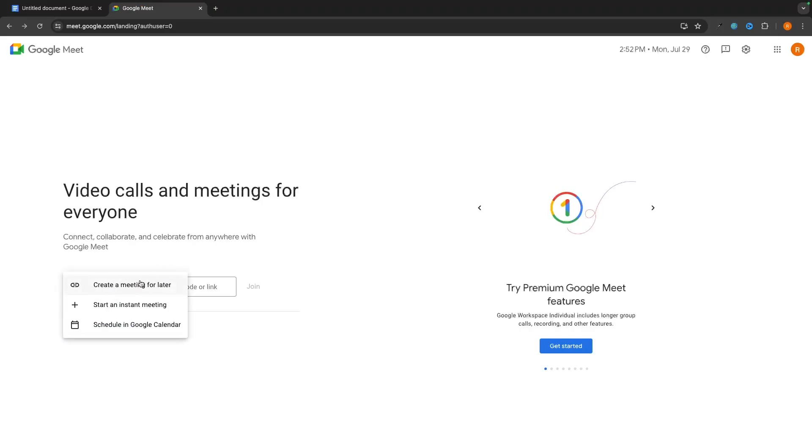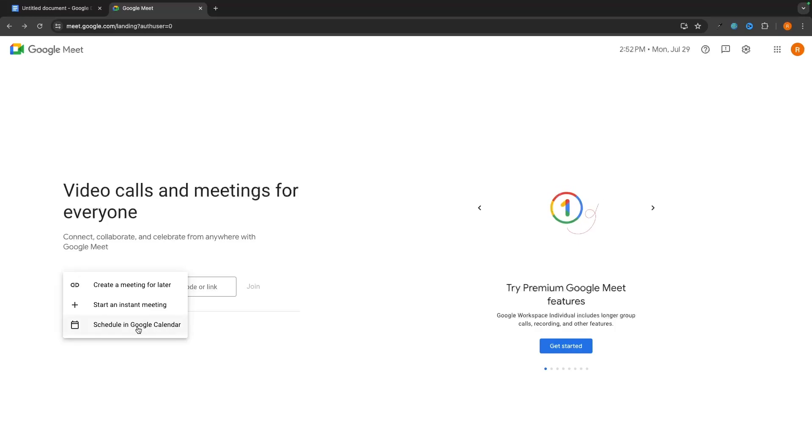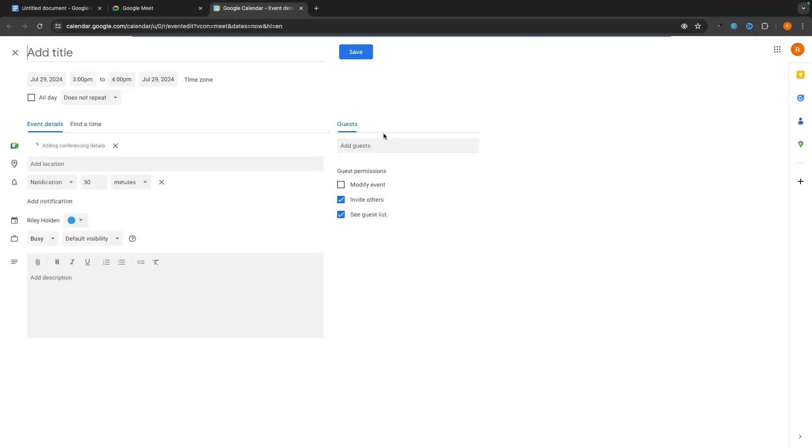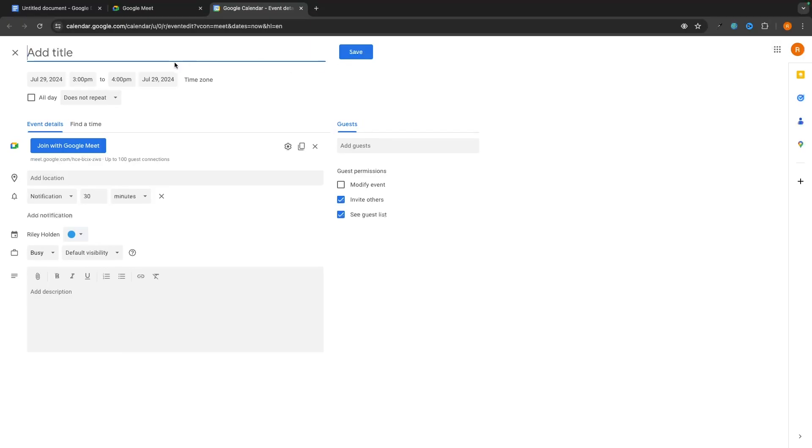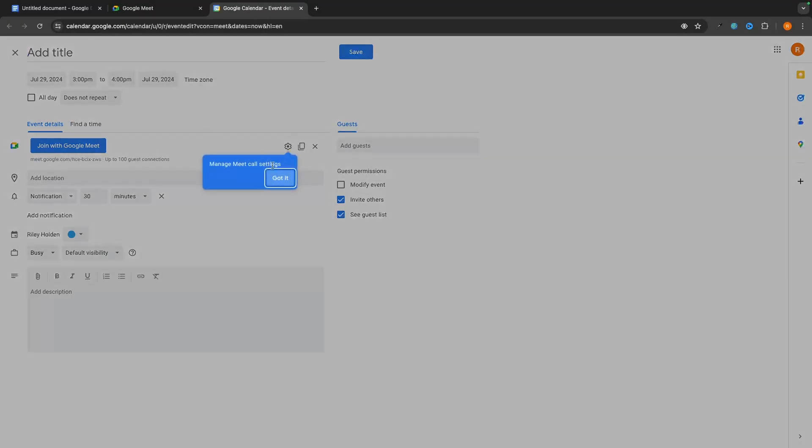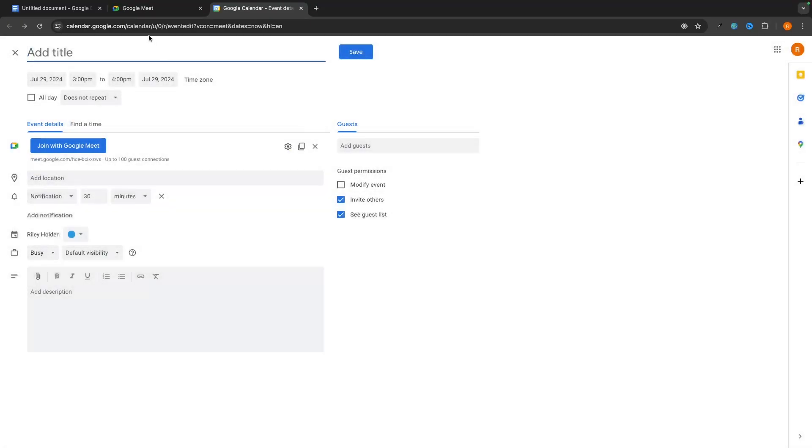The other alternative that we have, and I much prefer this, is you can actually schedule a meeting in Google Calendar. So once again, this is if you want to schedule a meeting for later. So we can click into this. And just like that, we are going to be taken over to this screen right here. And we can actually add this meeting to our Google Calendar.